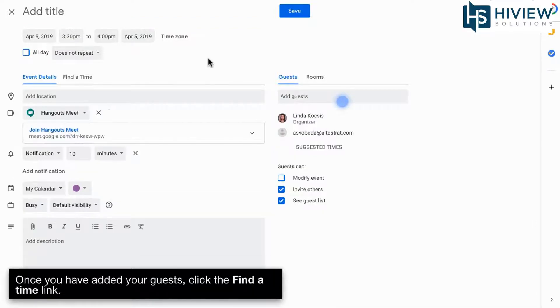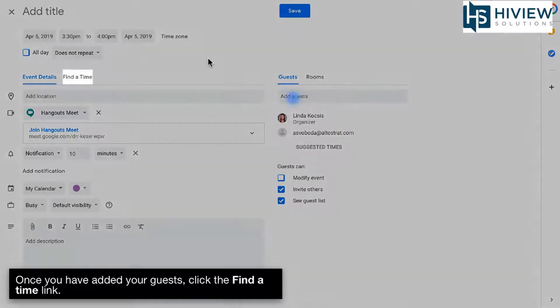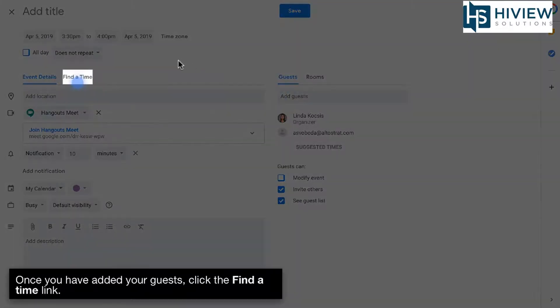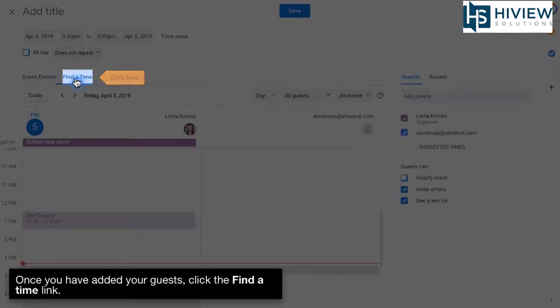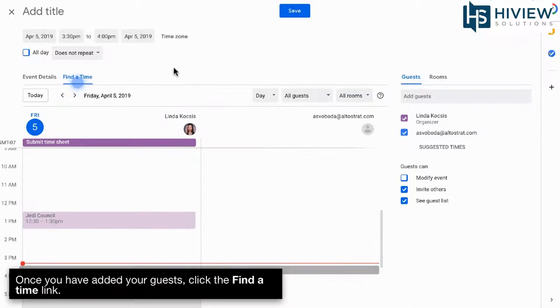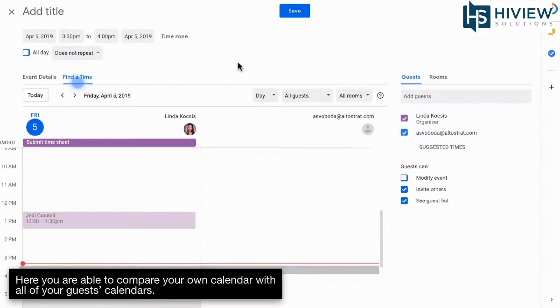Once you have added your guests, click the Find a Time link. Here you are able to compare your own calendar with all of your guests' calendars.